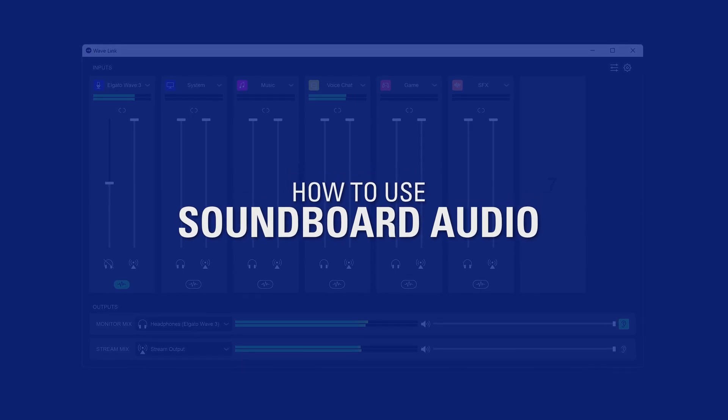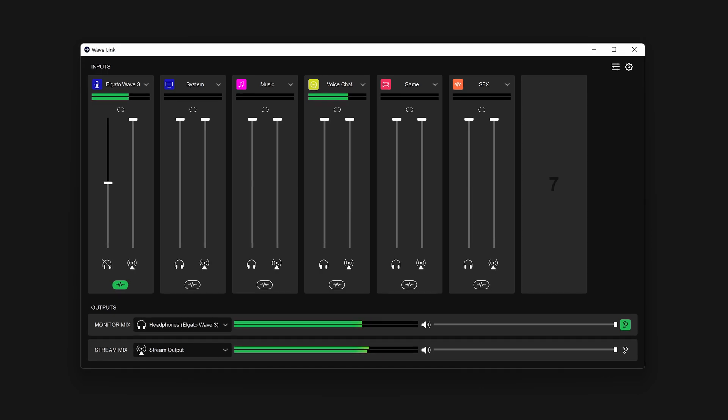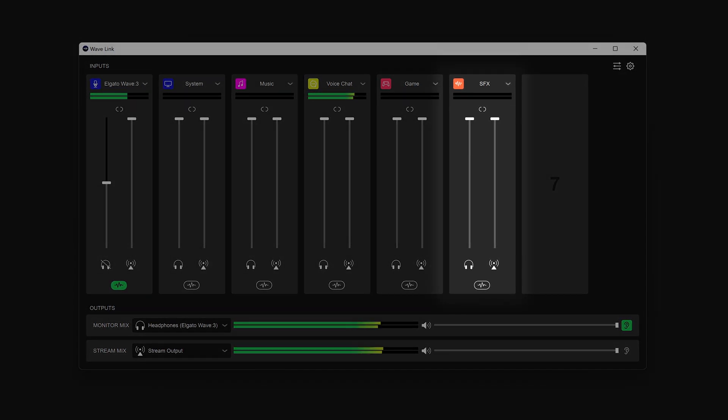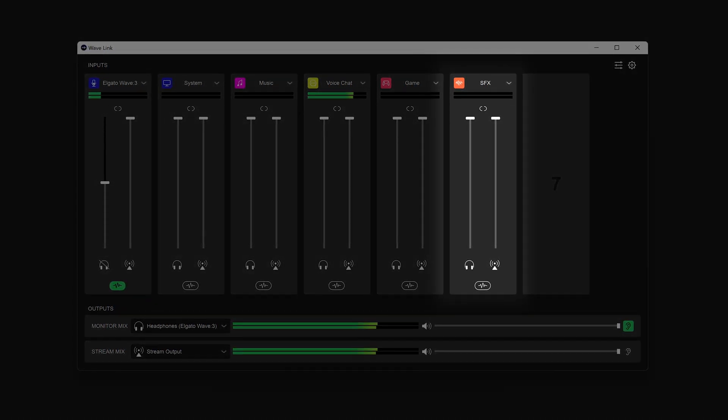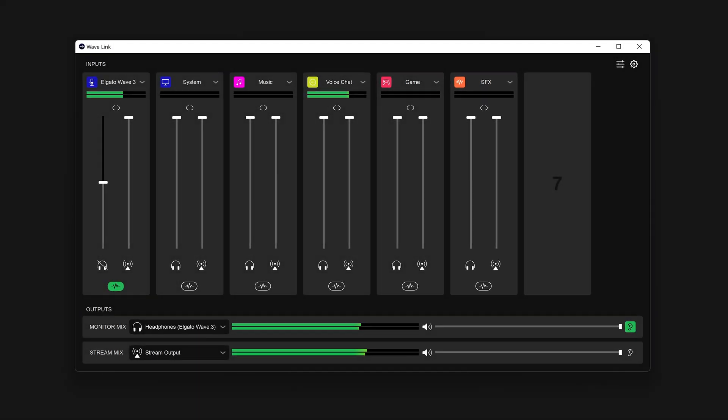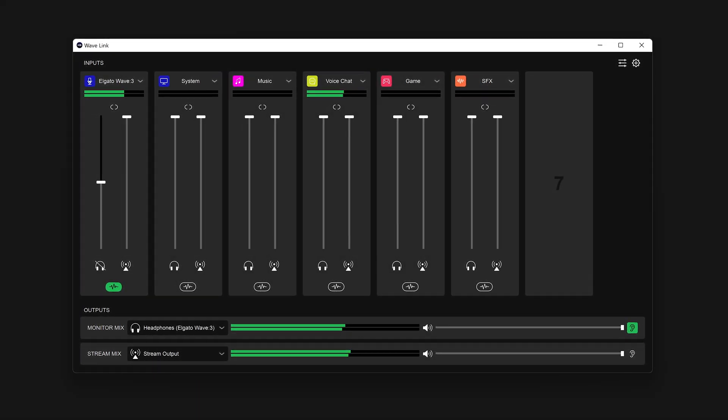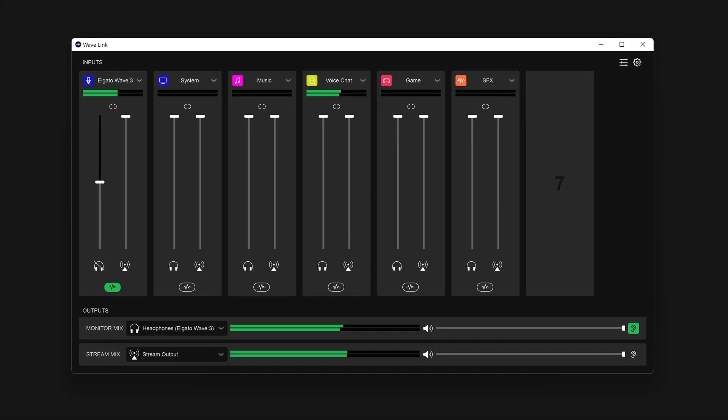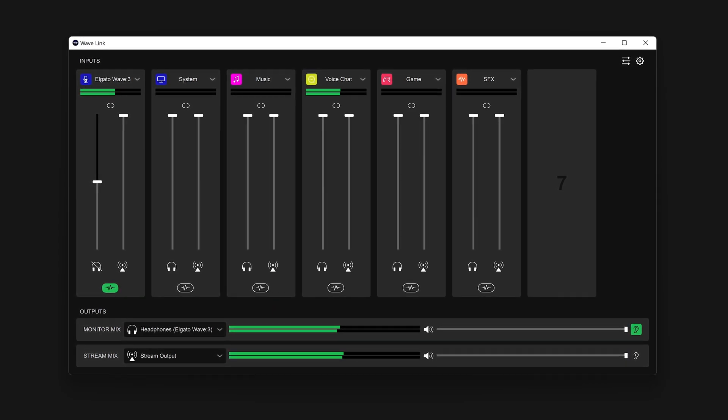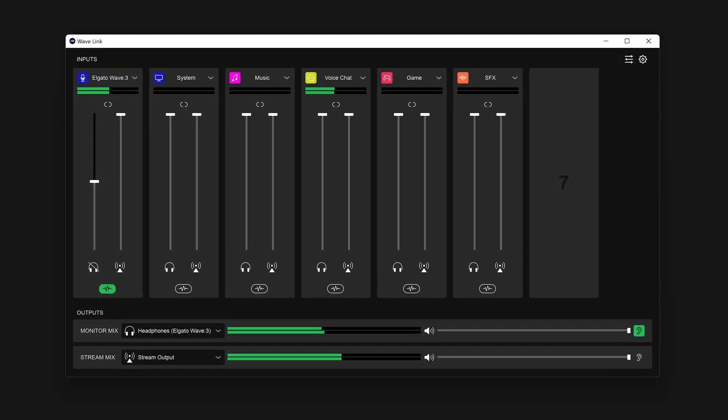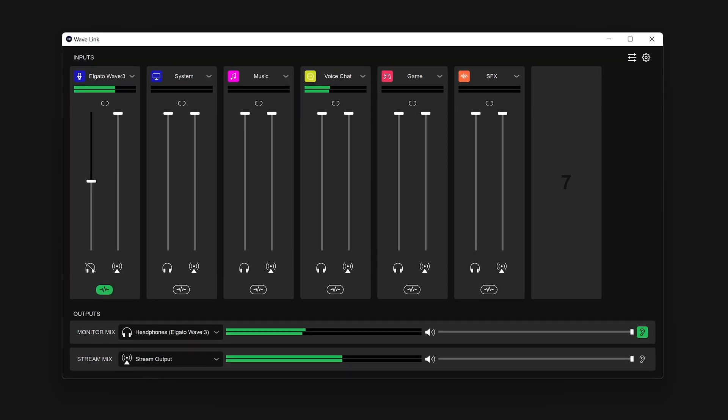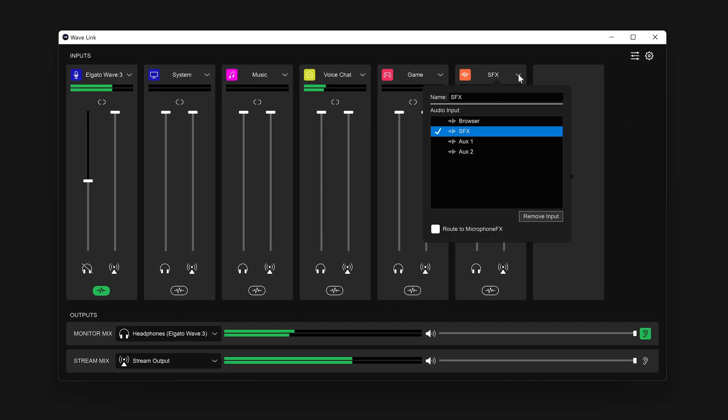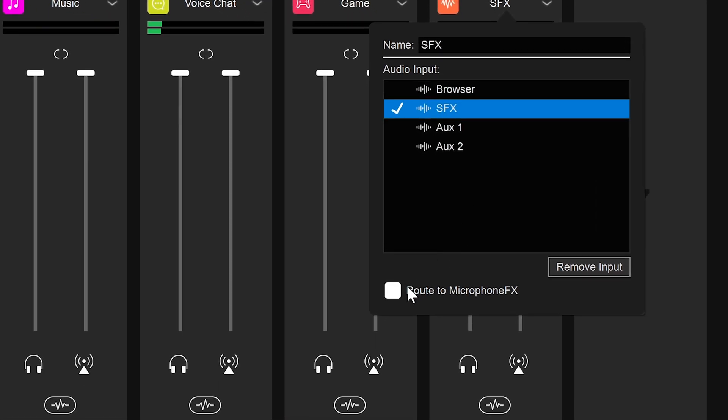Next, what if you wish to use a soundboard with your friends in-game? That's where the SFX channel comes into play. This is the only other channel besides your microphone that is able to send audio directly to the same Microphone FX output that we talked about before. Expand the options for your SFX channel and check the option Route to Microphone FX.